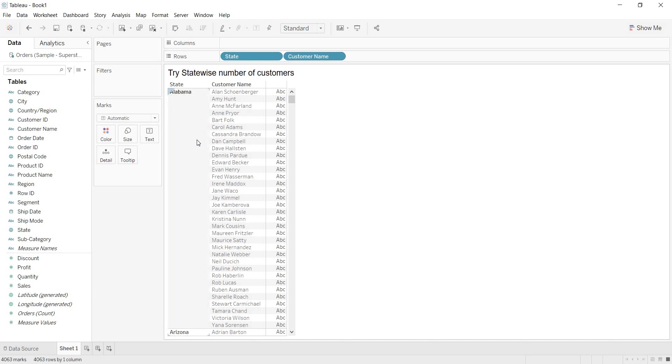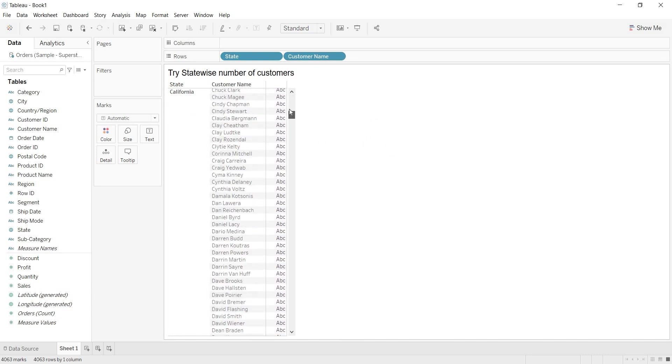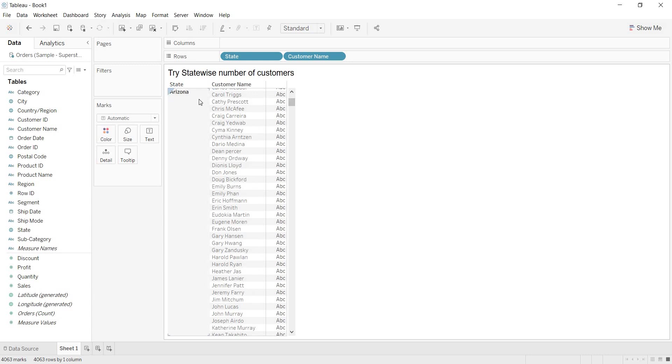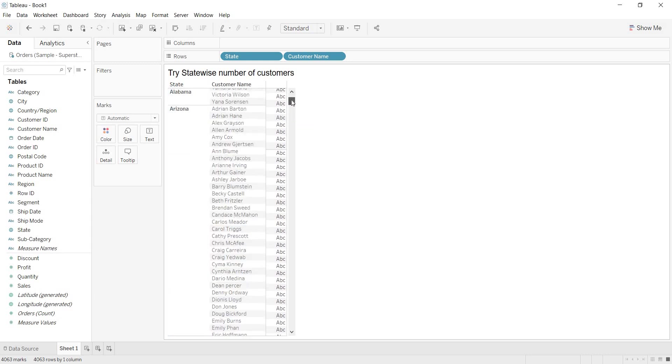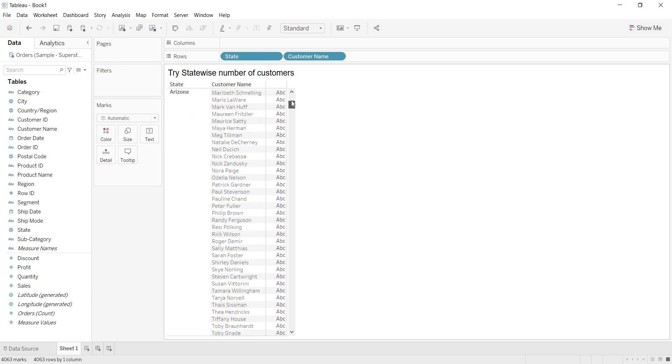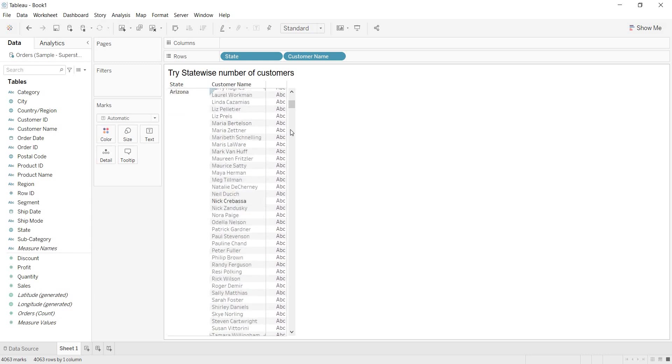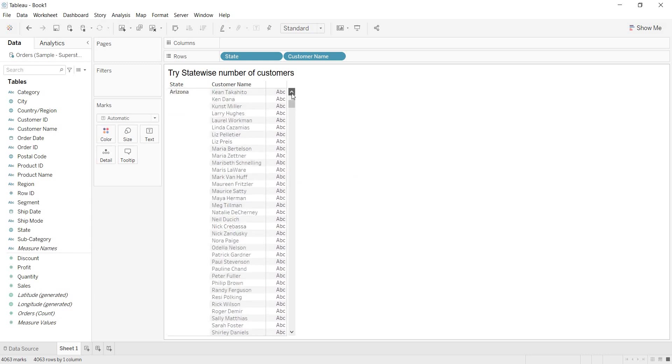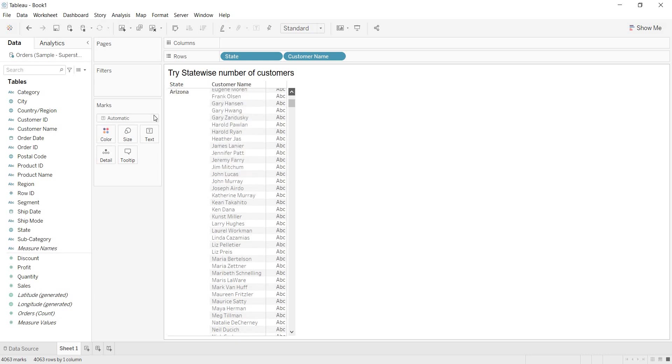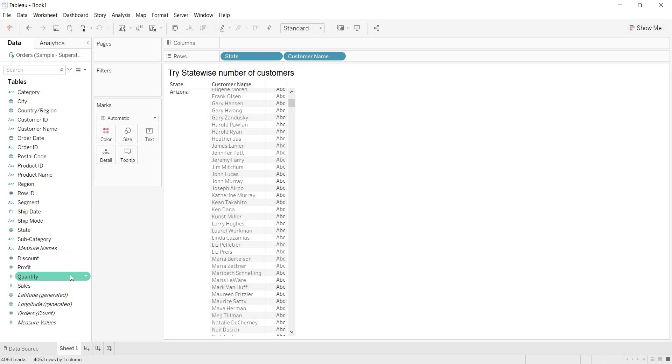Here, for each of the state, some customers has done the transaction. See, for Arizona, these are the customers who has done the transactions. All the customer details are coming here for Arizona. If I count these customers who has done the state for that particular state, Arizona, then obviously, I will get the customer count, right? That is why, here, what is that I am doing here is, as I don't have a direct measure to show customer count. To show customer count, I am using customer name dimension.